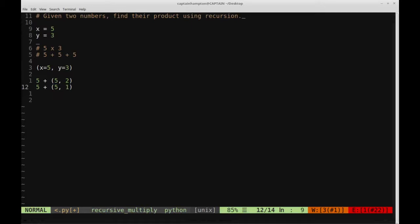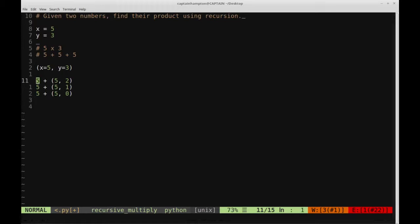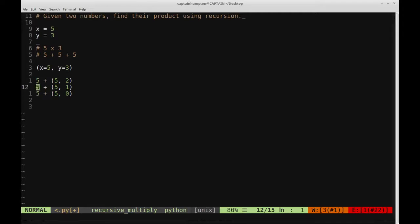We again check if our base case is satisfied. We see if the y value has reduced down to 0, it has not. So we make another recursive call, 5 plus 5, 0. Now this time we check if the y value is 0, it indeed is, and then on that last time we'll just return 0. So basically the recursive calls will accumulate so that 5 plus 5 plus 5 equals 15, and that's the answer that we're after.